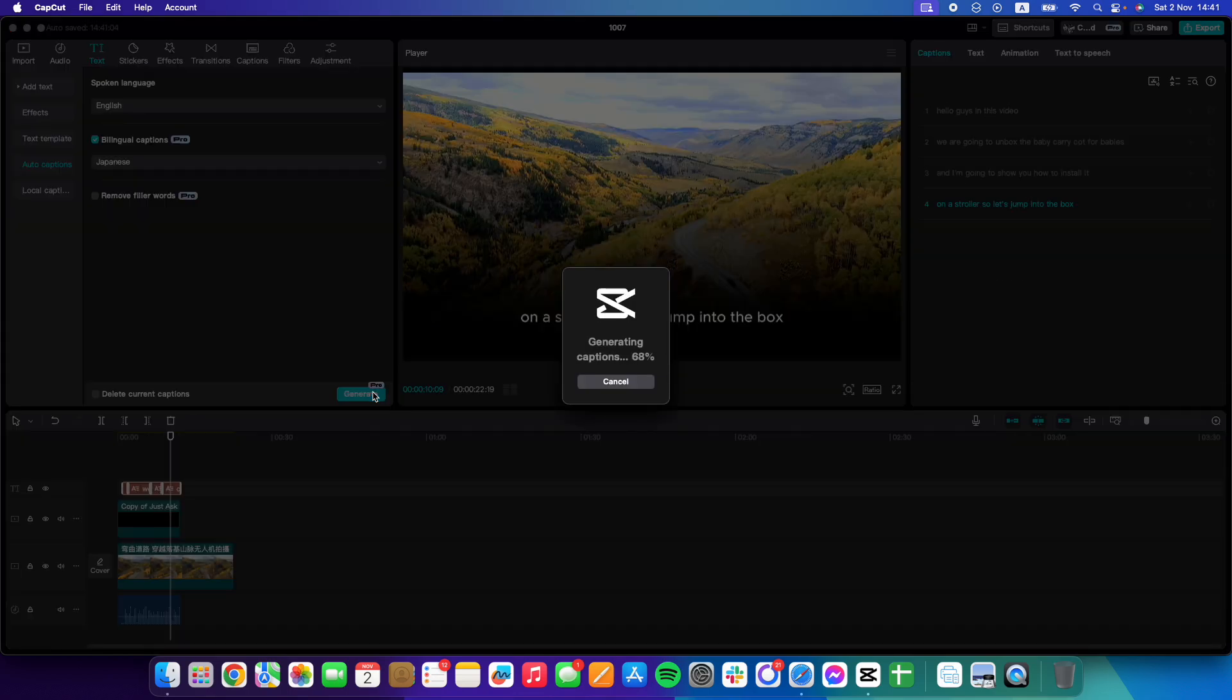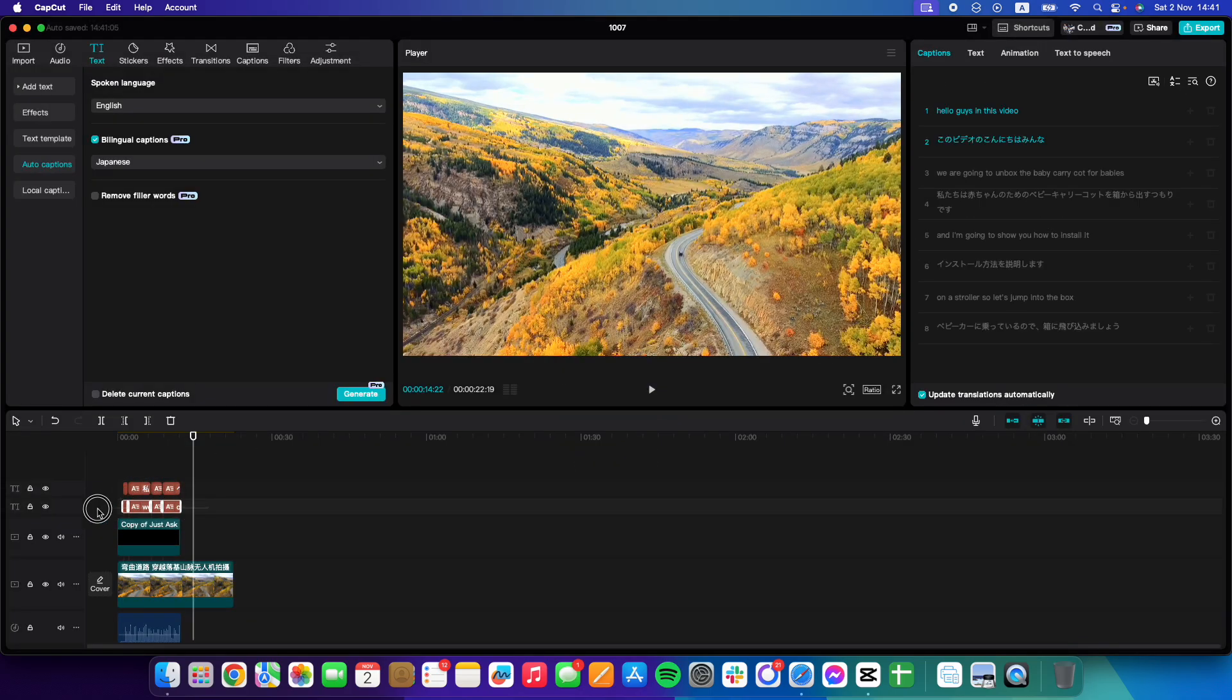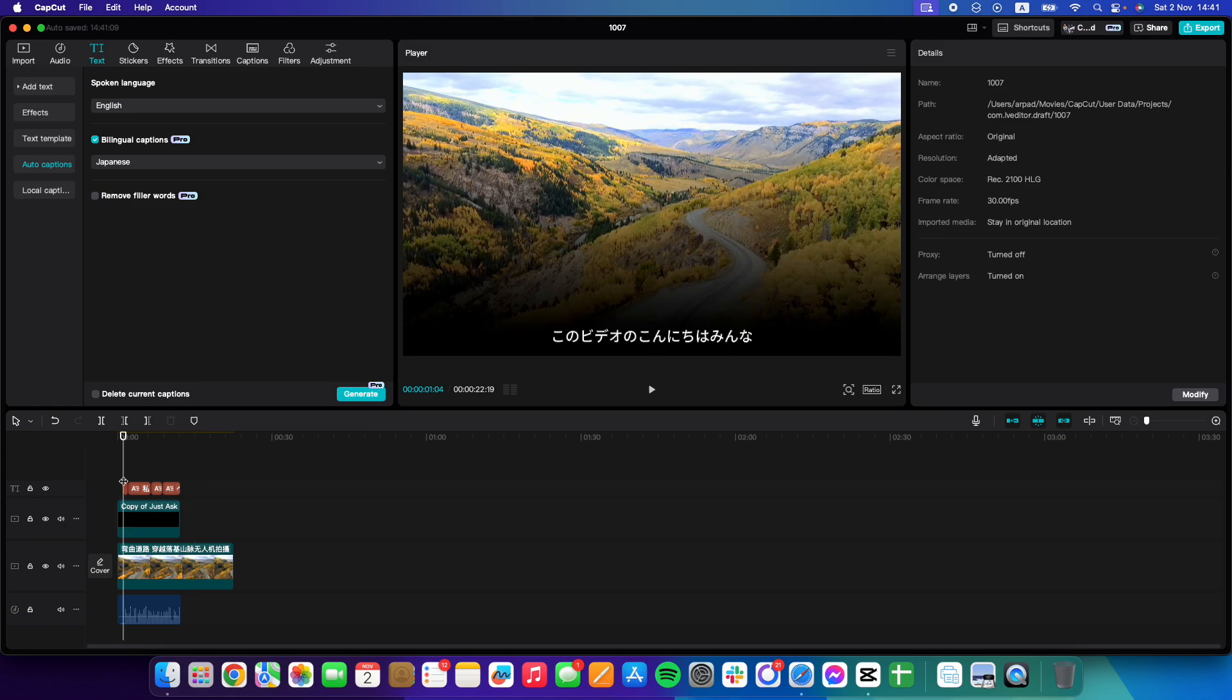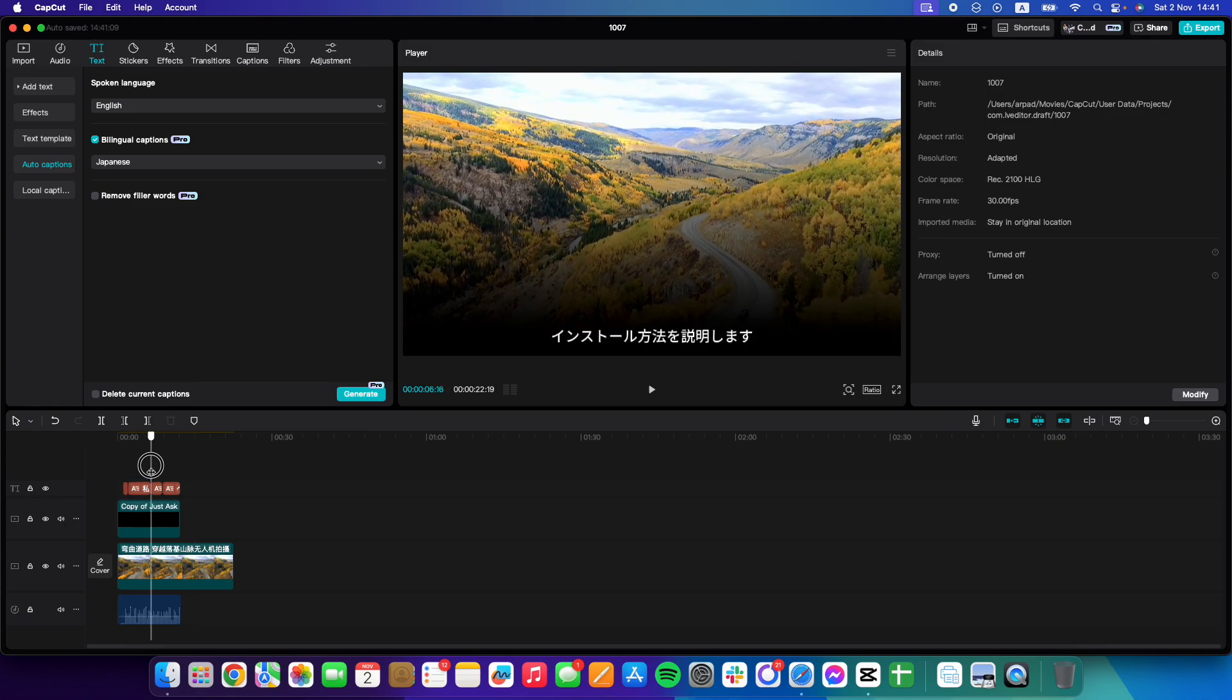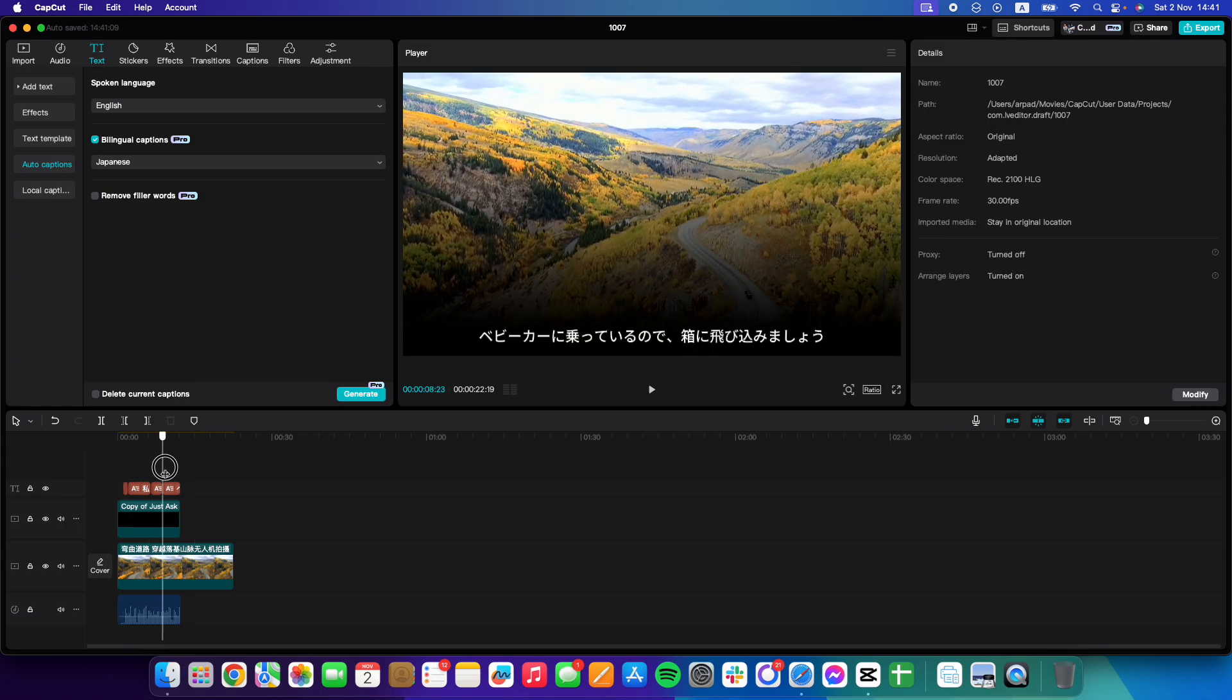As you can see, obviously if you want to remove the English one, you can remove that and only keep the Japanese ones.